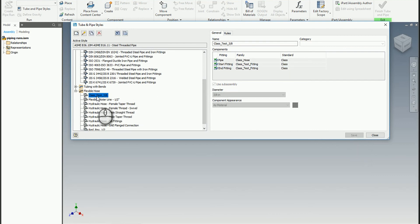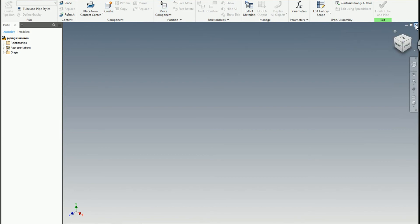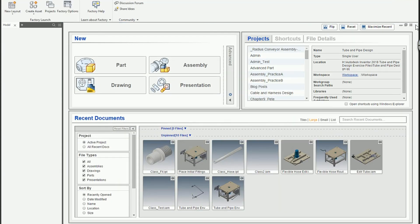Now we have a new flexible hose style called Class Test. I'll go ahead and close that, and I'm going to save my master runs subassembly.